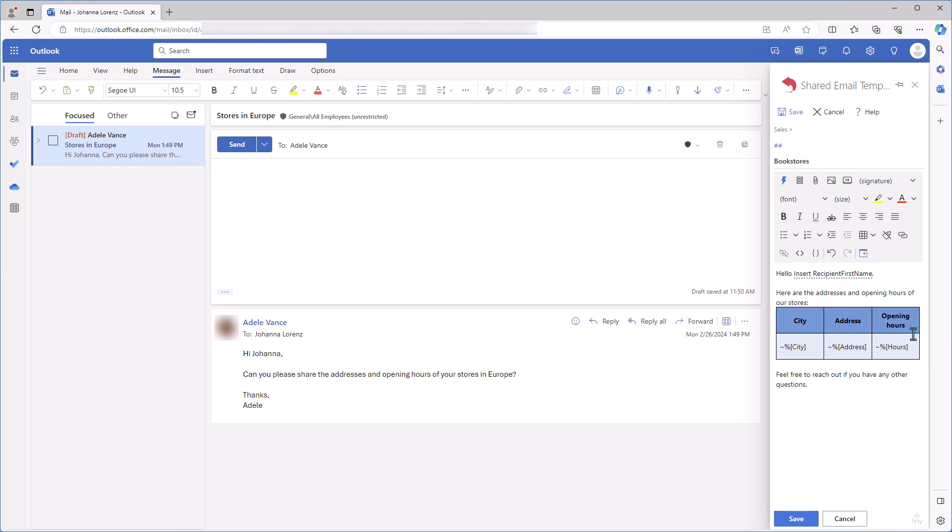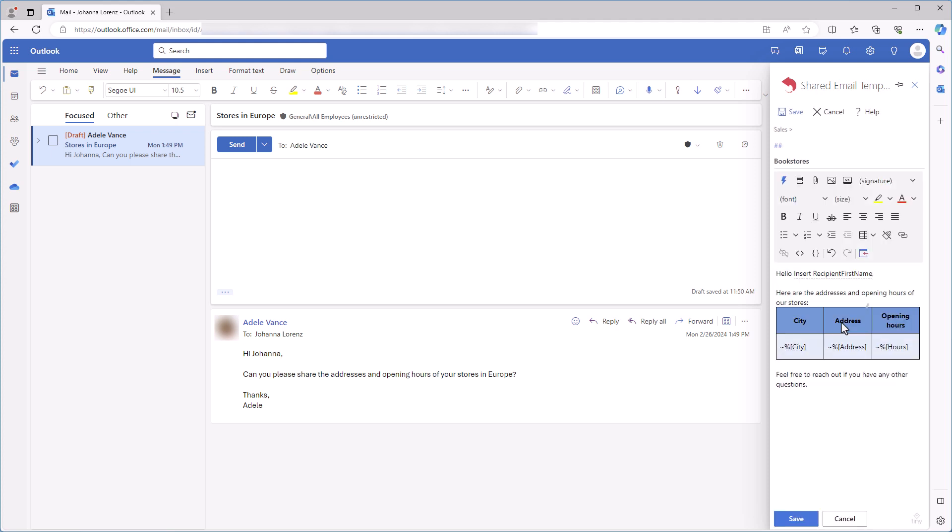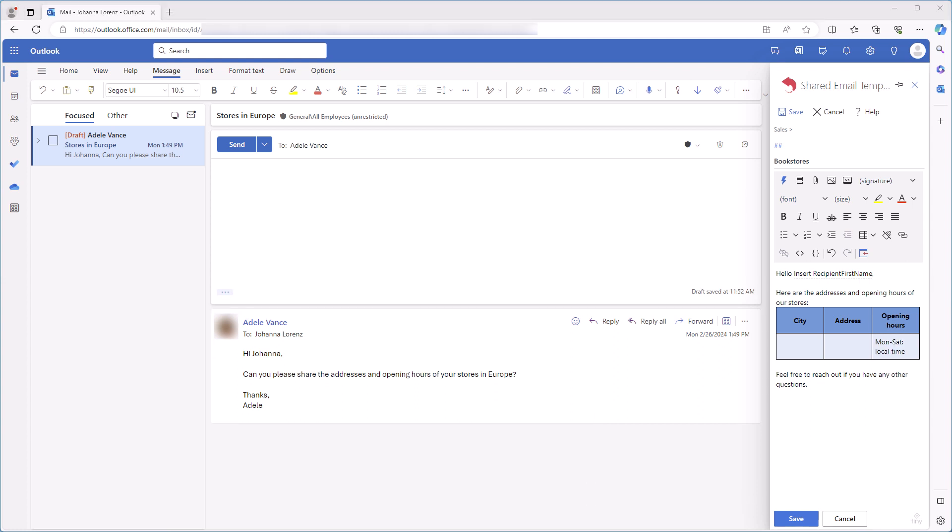I insert the template into my email message to see how it works. A prompt window shows up. I select European cities where I have my bookstores and click OK. Now I have my table populated with the details of my bookstores in Europe. That's great!